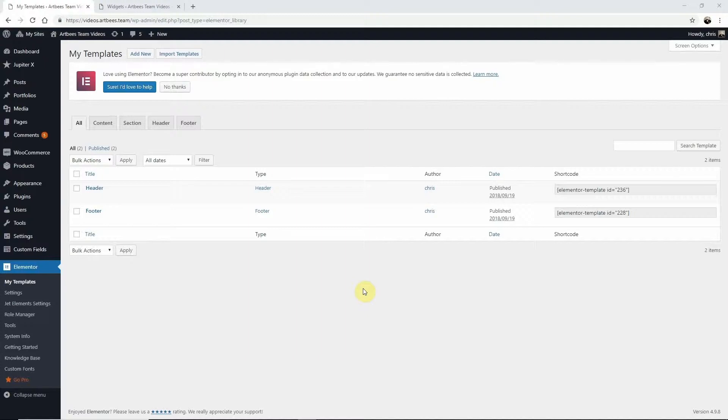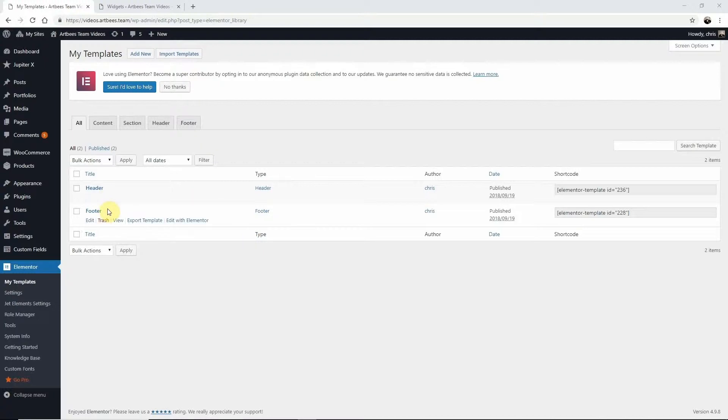Jupiter X lets you use a default customized header and footer, or you can create custom headers and footers from scratch using Elementor templates.